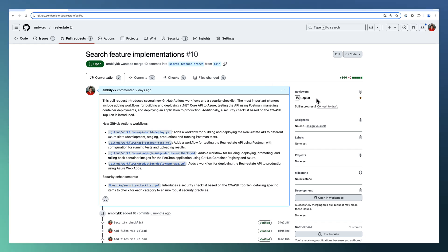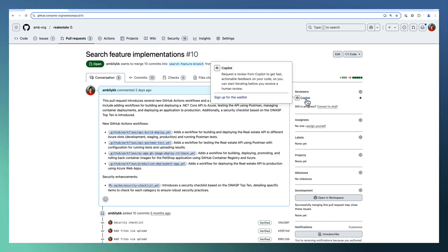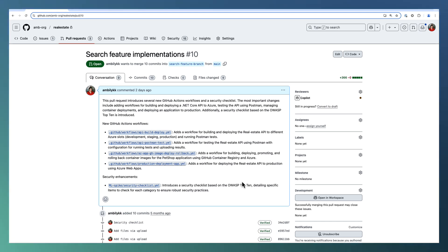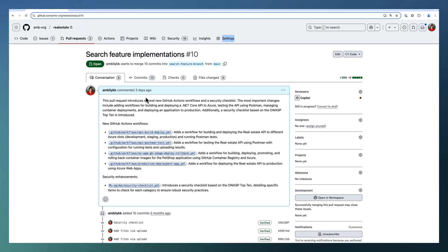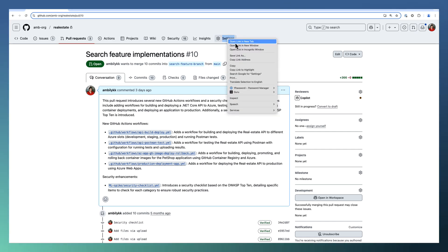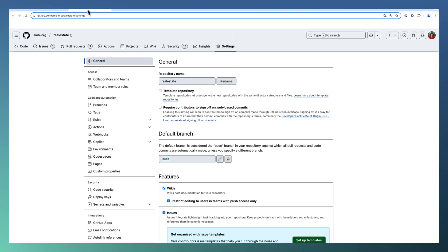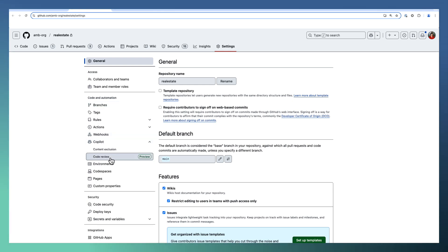Currently, Copilot is using standard guidelines for reviewing your code. But as an organization, you may have certain coding guidelines which need to be enforced as part of the review process. These guidelines, you will be able to set up as part of the Copilot settings. For that, open the settings of this repository. Once the settings are open, navigate to the Copilot code review section.